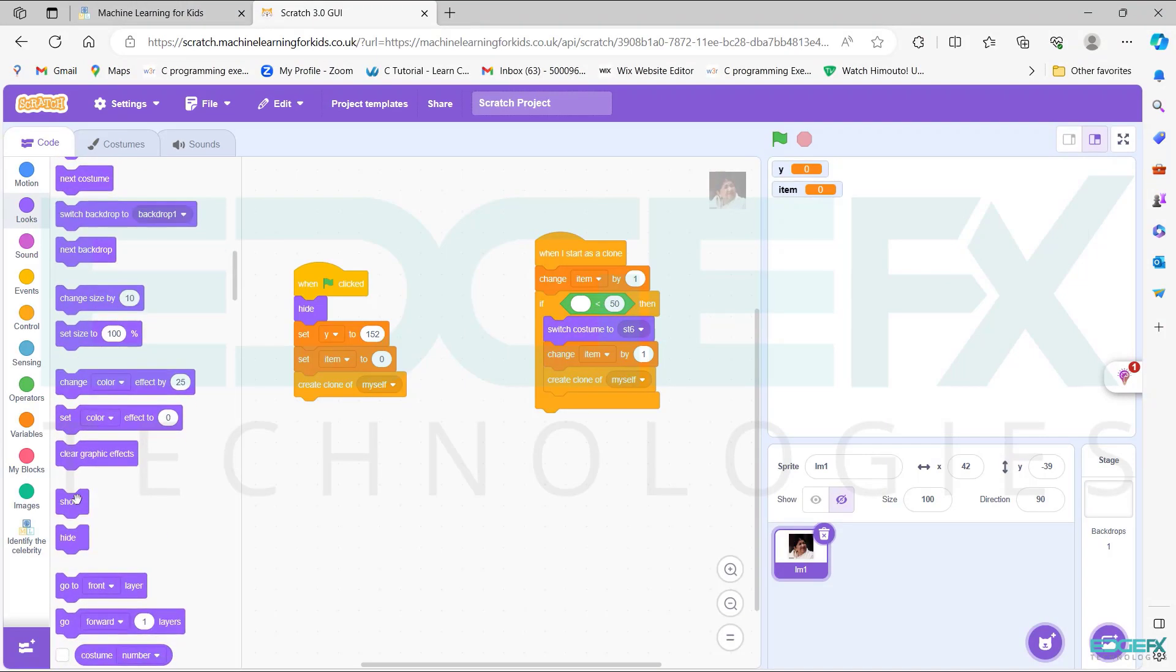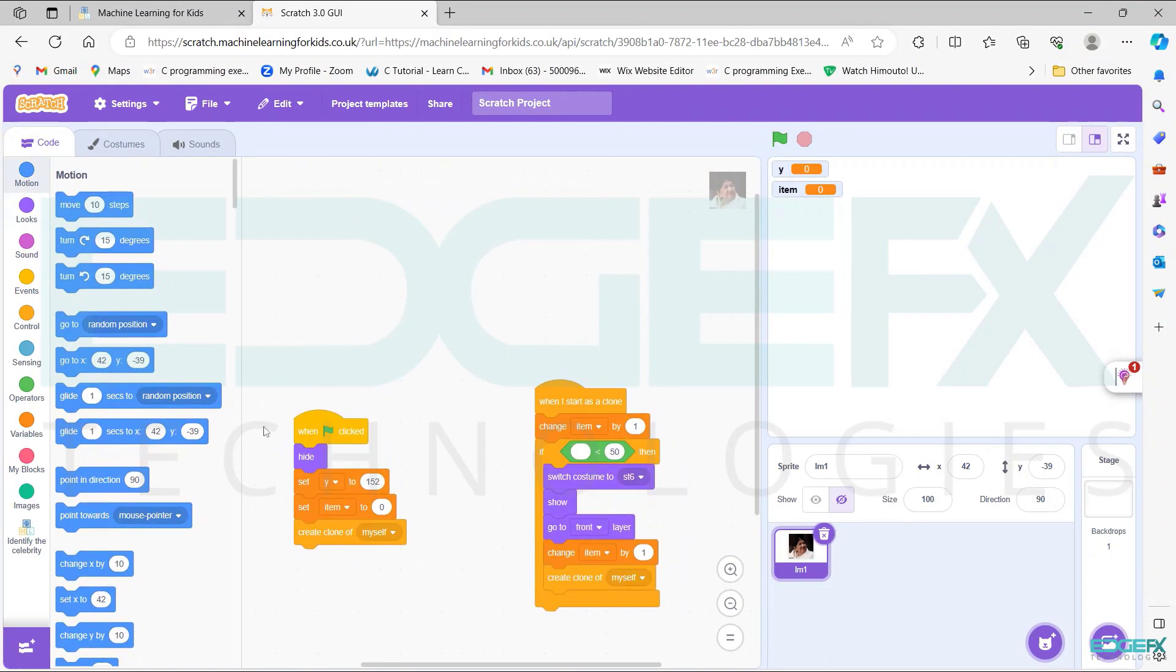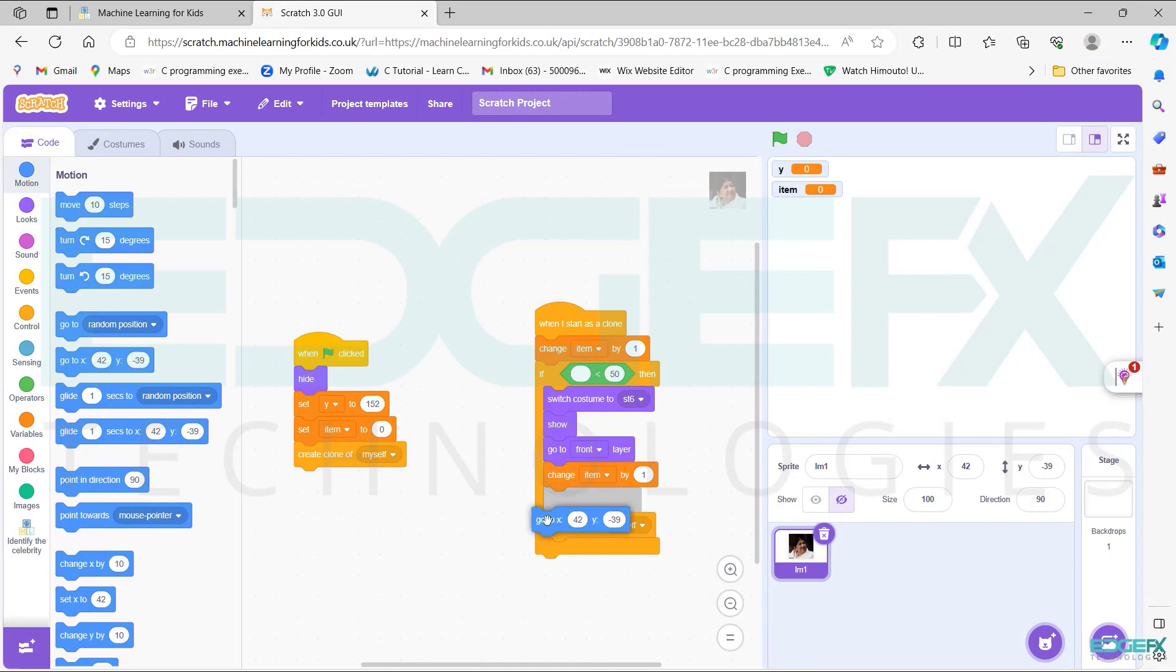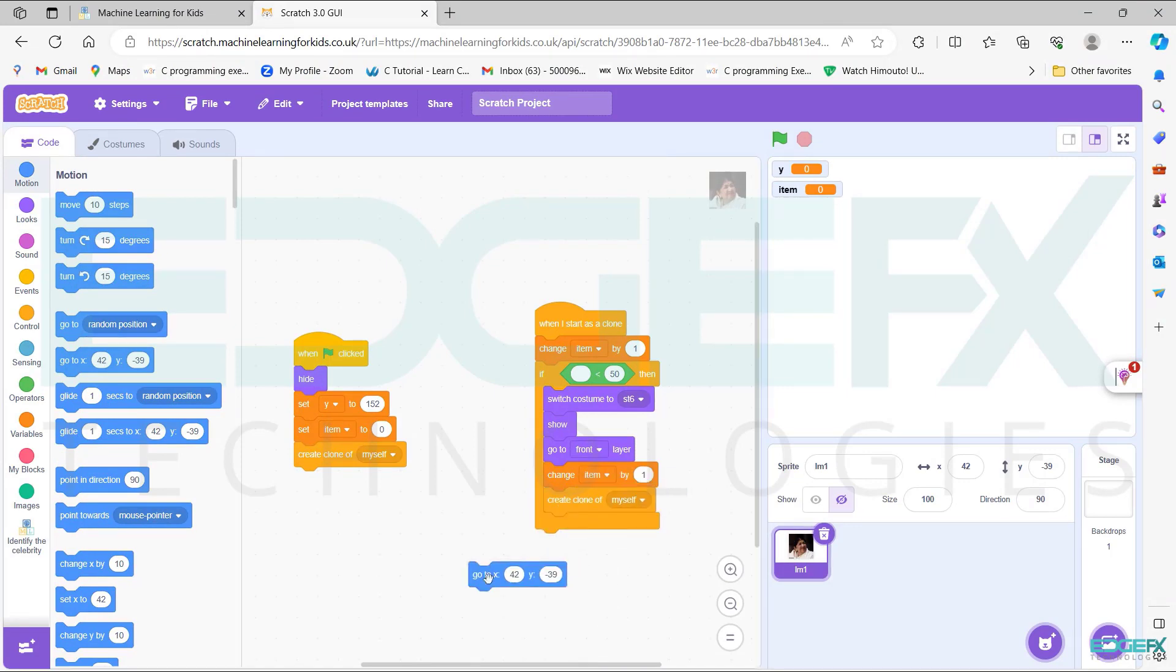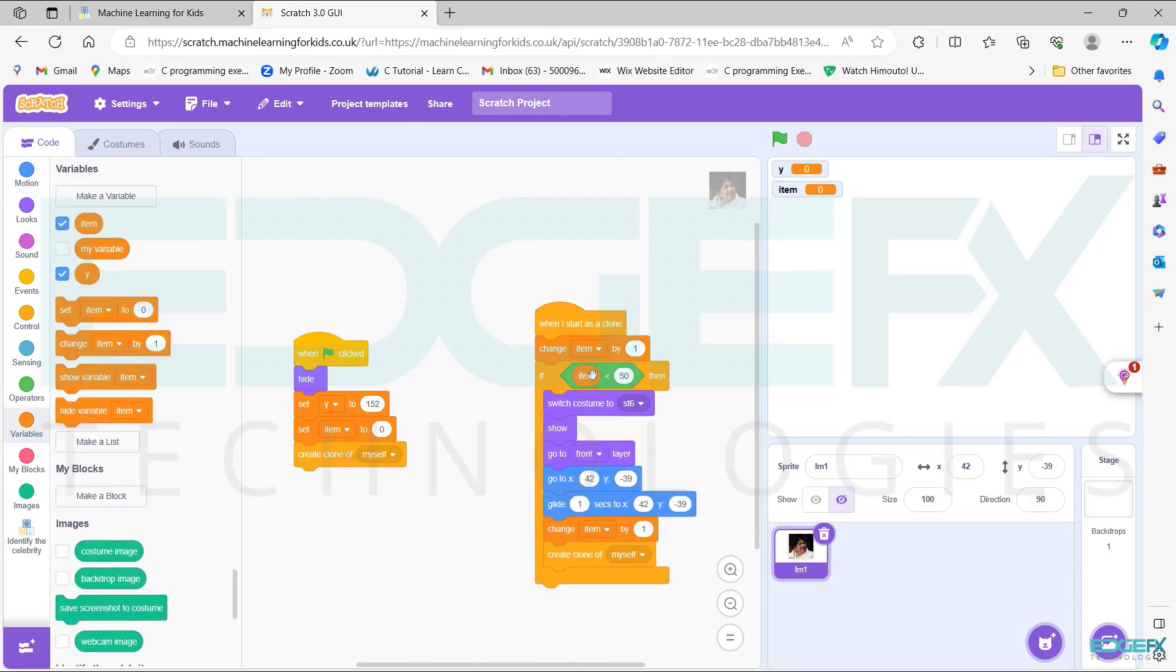Looks add show block as shown. Looks add go to block as shown. Motion add go to block as shown. Motion add glide block as shown. Drag the item block and place it as shown. Drag the Y block and place it as shown.